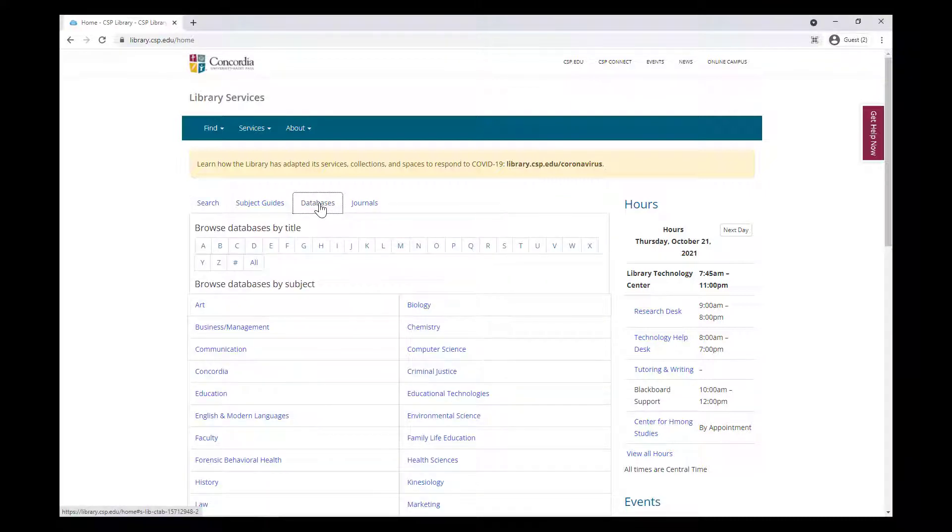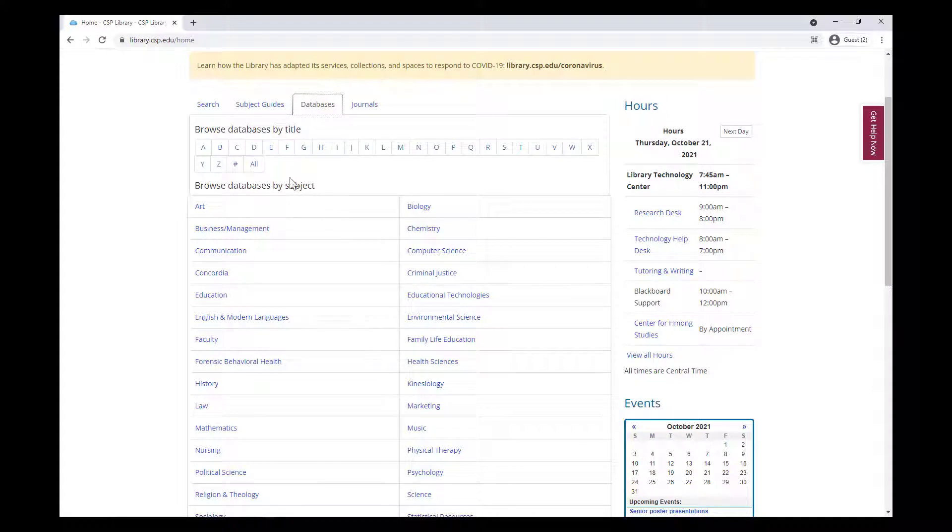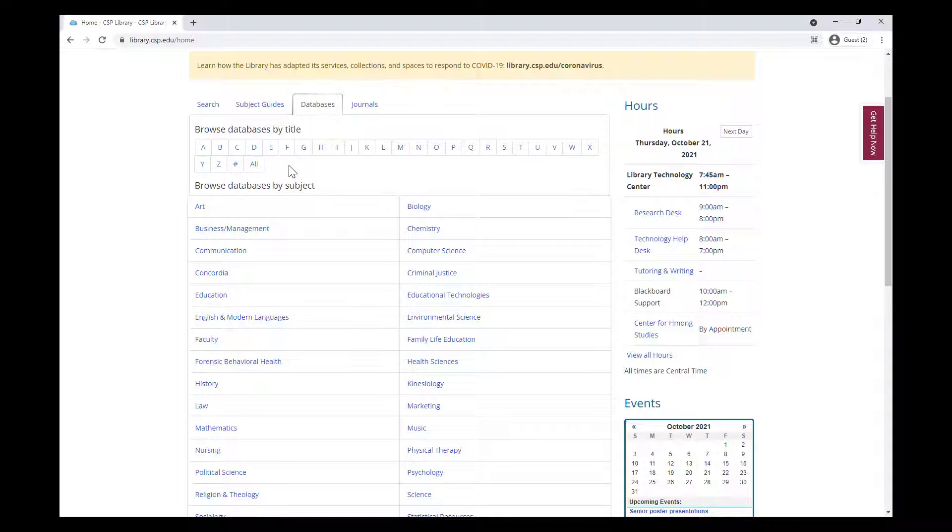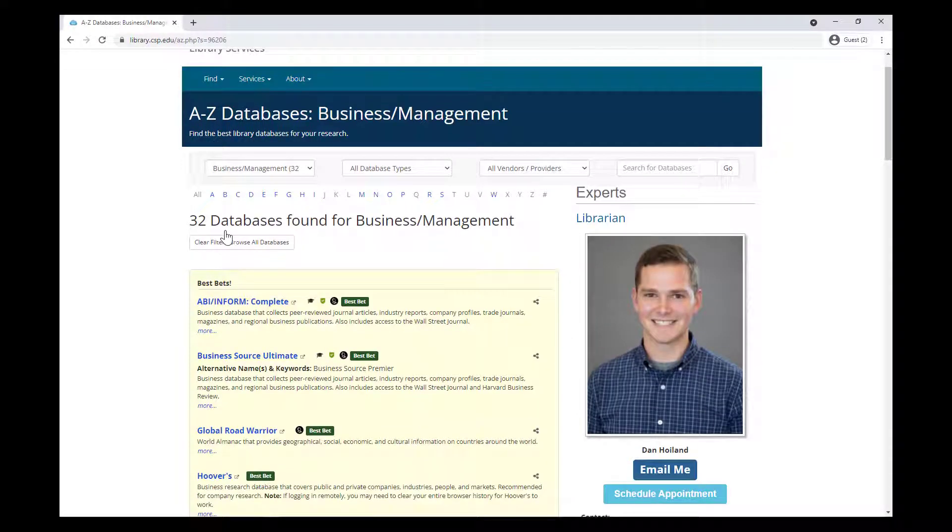You have a couple options here. If you know the title of the database you're looking for, click on the letter that it starts with. More likely, you'll want to see all the databases that deal with a particular subject area. For example, clicking on Business and Management will bring you to a page with links to different databases that include business resources.